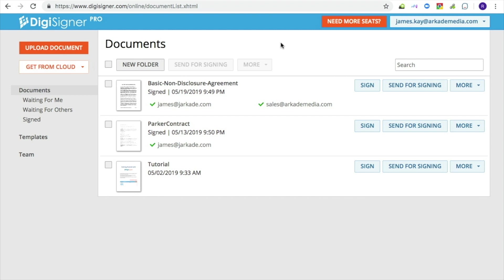After signing up or logging in, you will see the list of documents. To upload your file as a template, you should first switch to the list of templates. To do this, click on the Templates link.